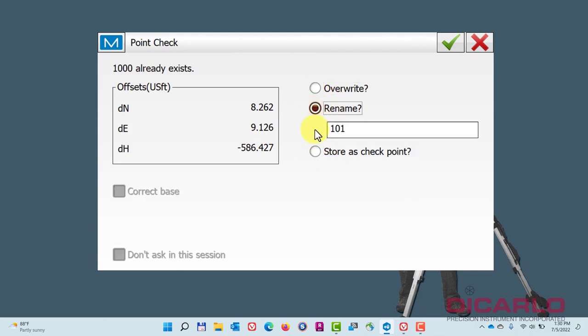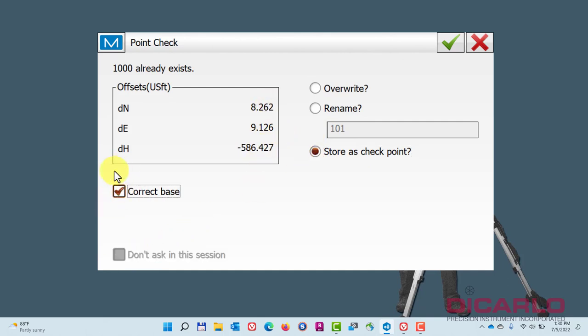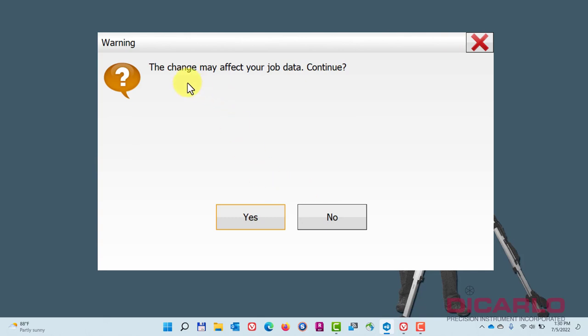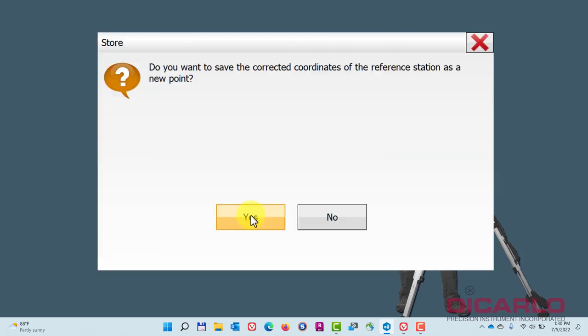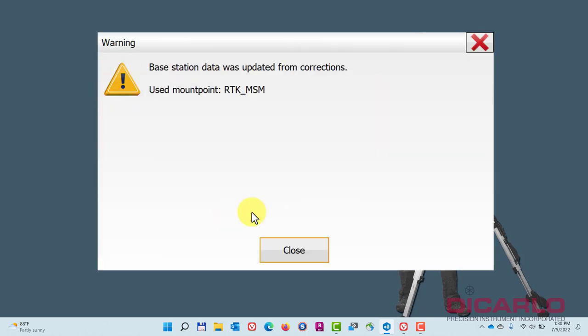If you hit store this as a checkpoint, you can hit the correct base icon. Notice what will happen—it'll say the data in the job will be affected because it's actually shifting everything by that much. This is where it's easier to do it at the beginning of the job when you don't have much data yet.